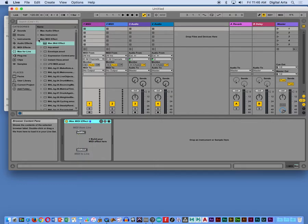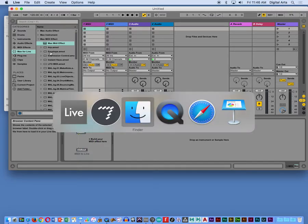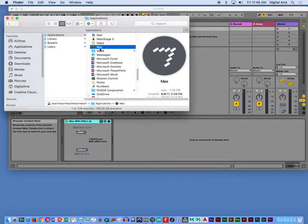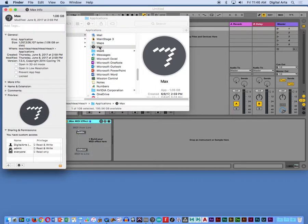What was that menu you just went to to change that to Max? It's not a menu. You have to go find the Max application in your finder, and I command I when it's highlighted. There's an option in the Max application info that says open in 32-bit mode.